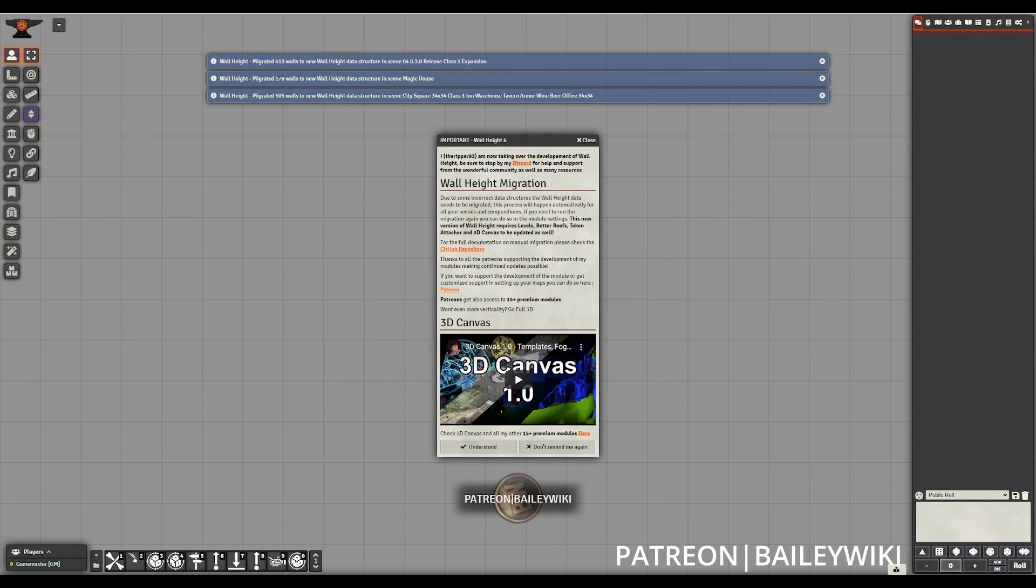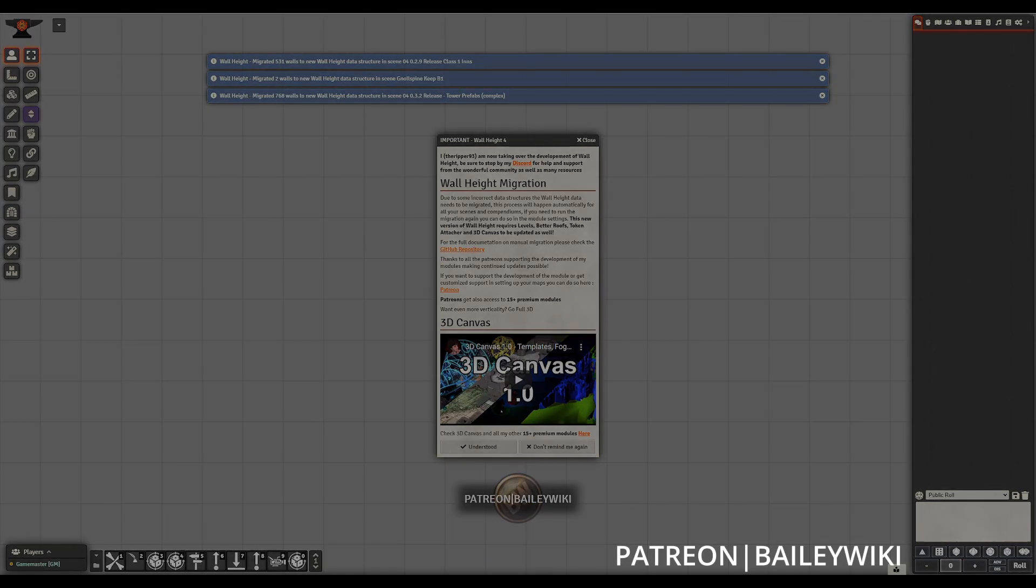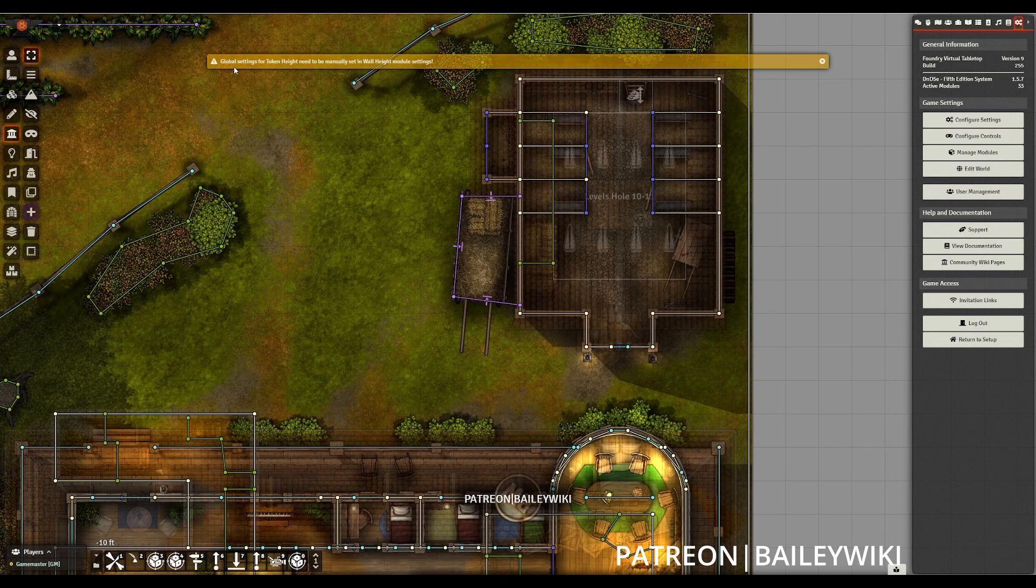This migration process is very important, as the previous data structure is going to give you the incorrect wall heights. If you've had any issues with wall heights in your scenes, you probably need to migrate.